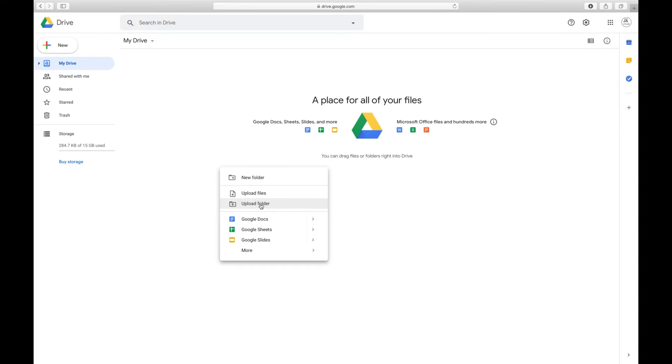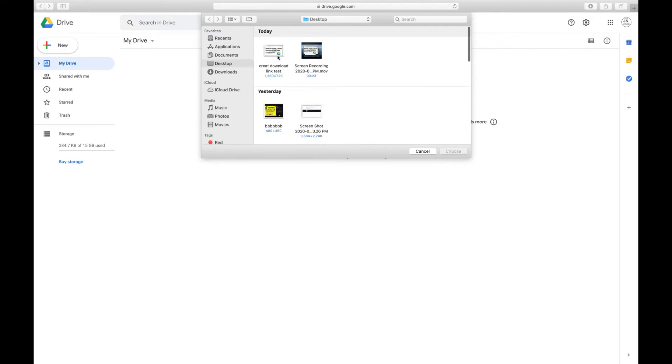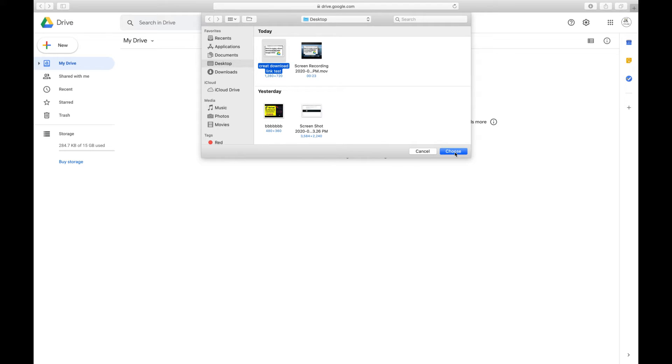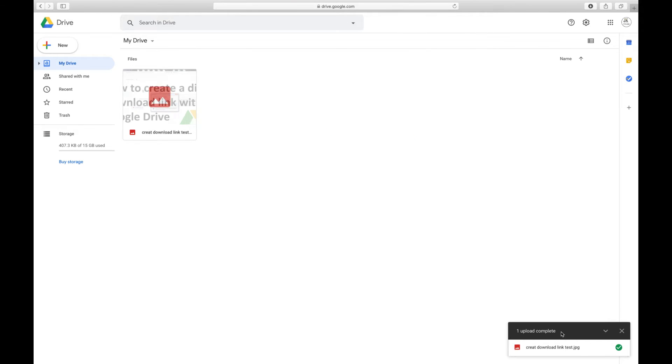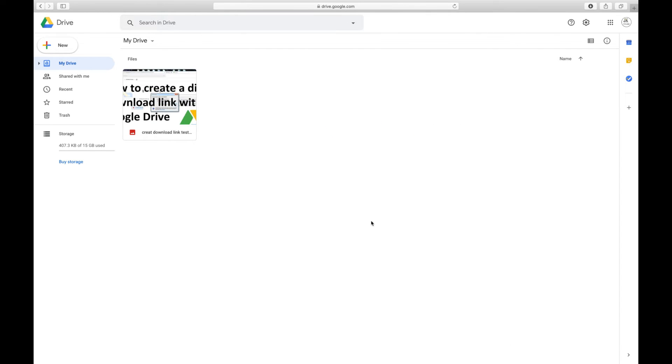I'm going to choose upload file. Simply click and I will choose the file I want to create a downloadable link for. It can be a picture, it can be any exe file or software. Depending on the size of the picture or file, it will take time, but I have a small picture so it took just a second. I got it uploaded on my Google Drive.